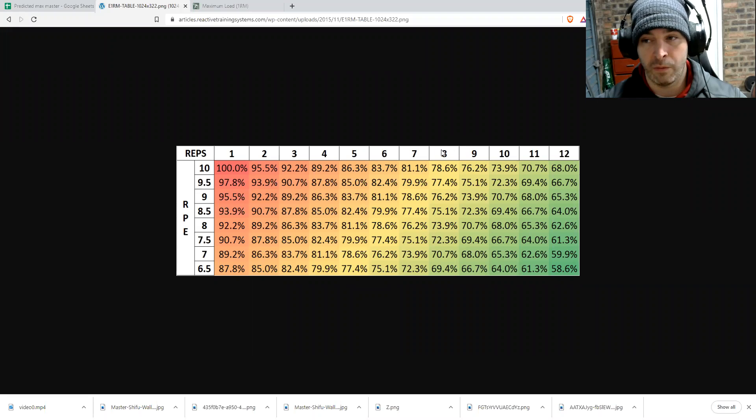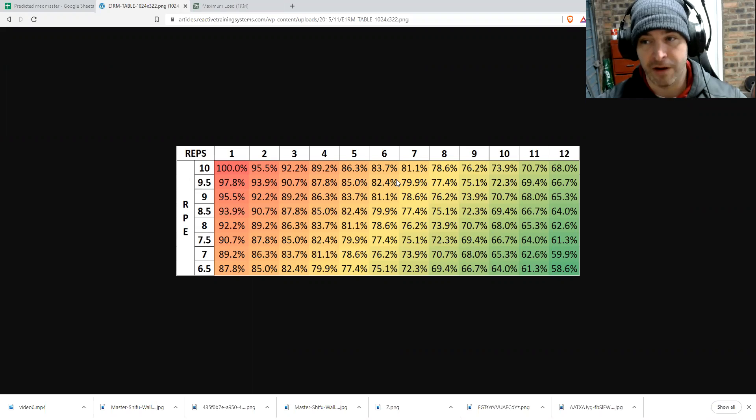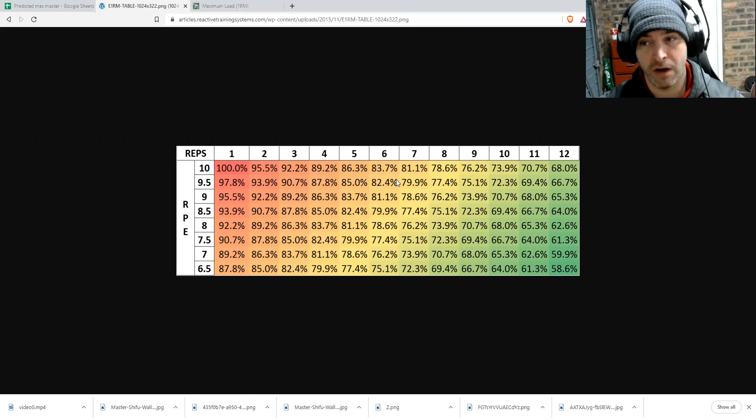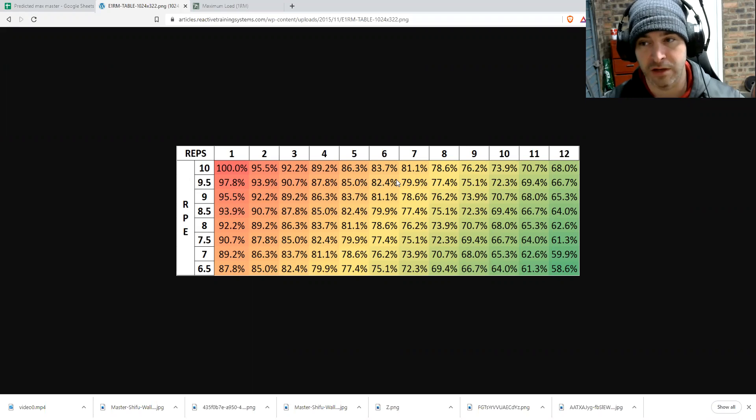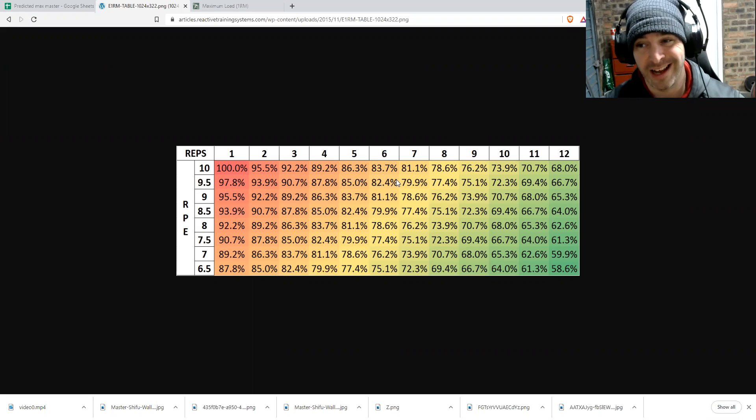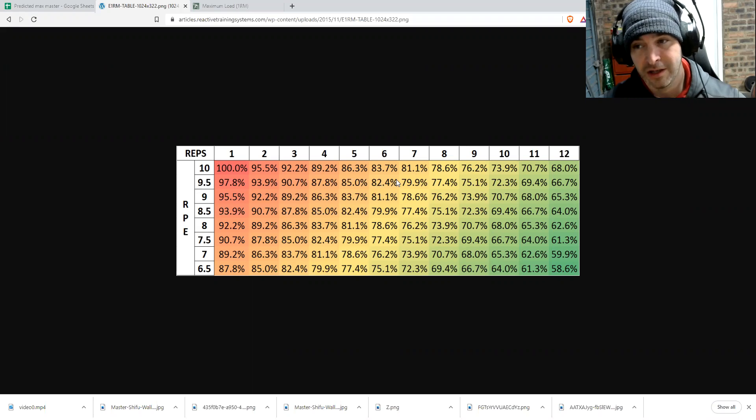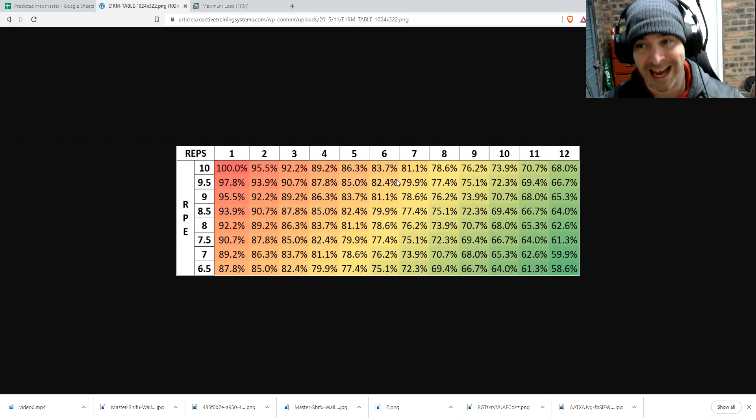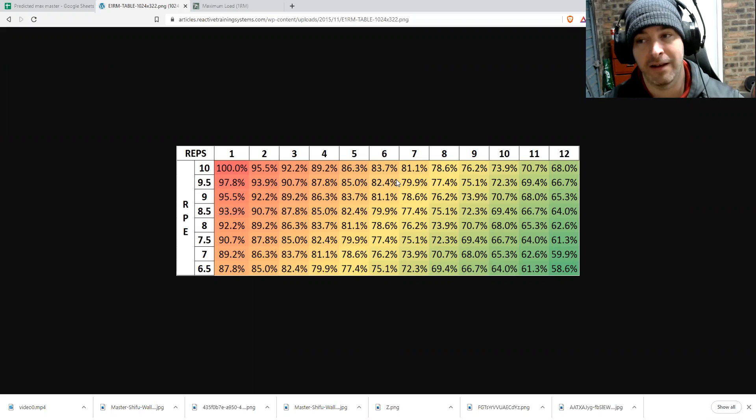So an RPE is basically an inference of maximum based off how you felt the rep went. So it stands for rate of perceived exertion. It's an internal measure.